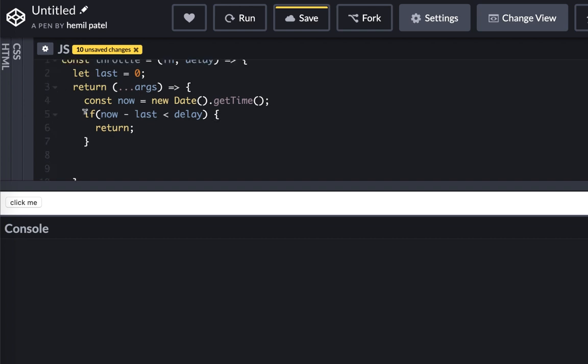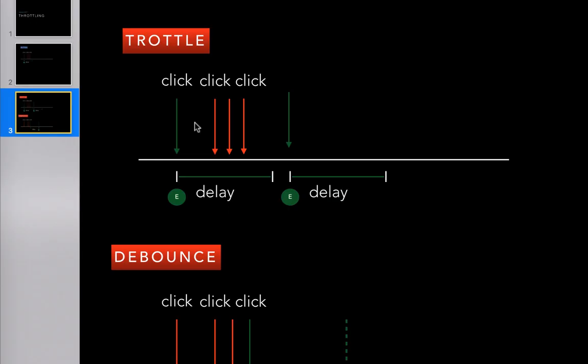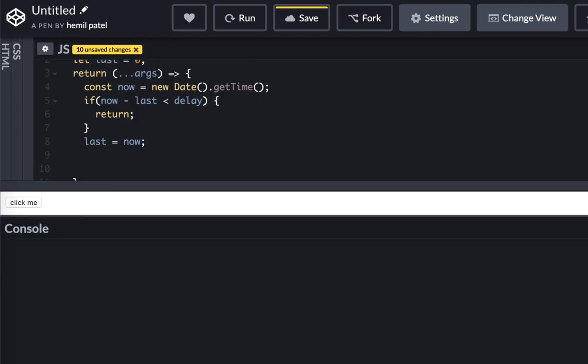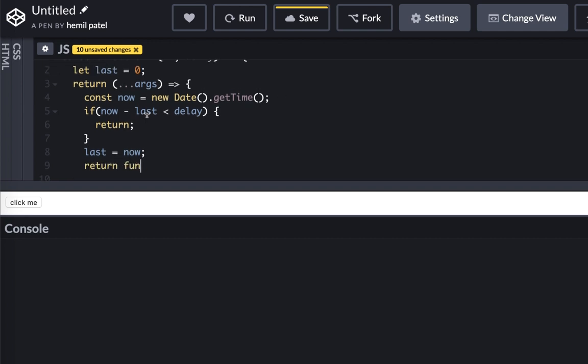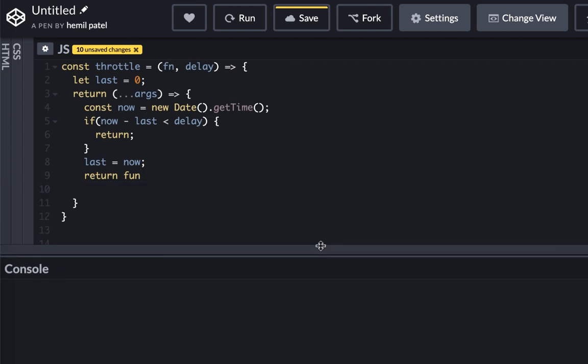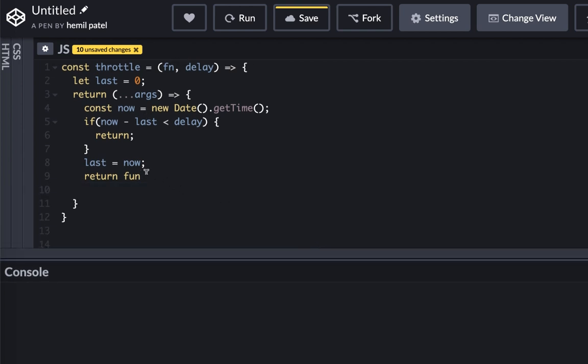But let's say if that's not the case, then I want my last to be now, which means I am here and let's fire the event. So firing an event is basically you're returning the function, you need to execute the function, this function, with the argument that you were supposed to execute with. And that's all you need to do.